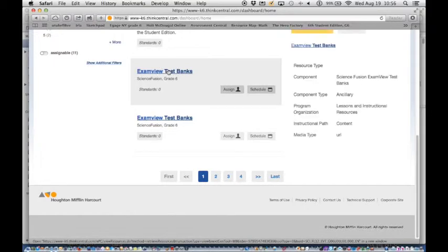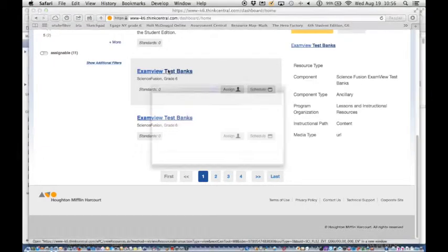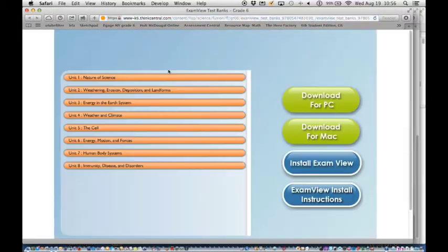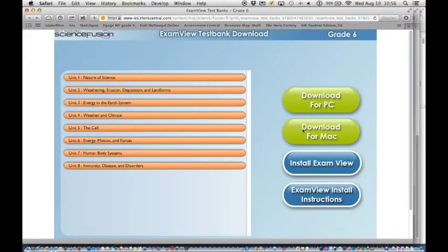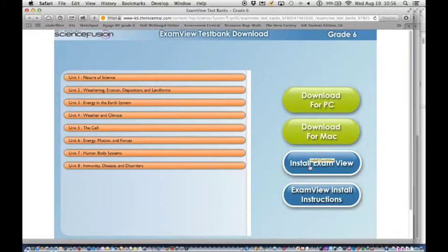So I'm going to click on the exam view test banks. We'll open a new window and you'll see the list of the units and there is an install exam view button. Clicking that will download an installer that you can run to actually install exam view on your computer. You need the exam view program before you can do anything else.